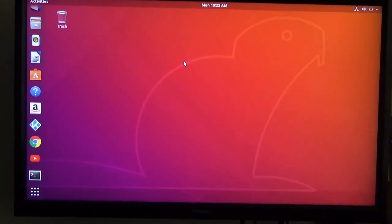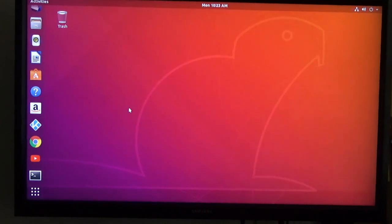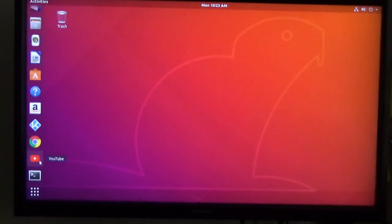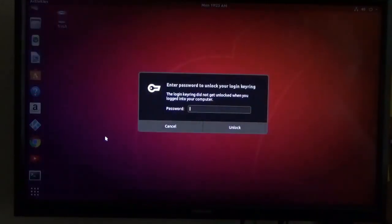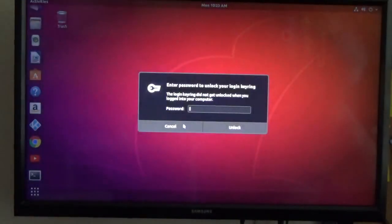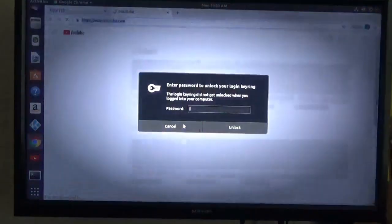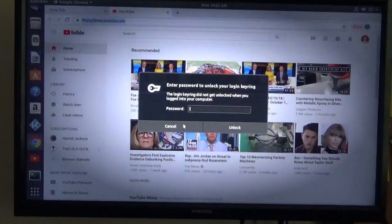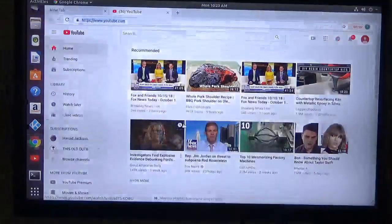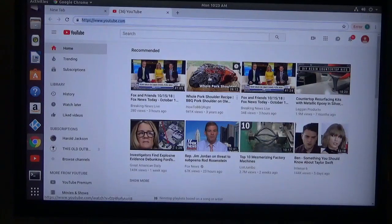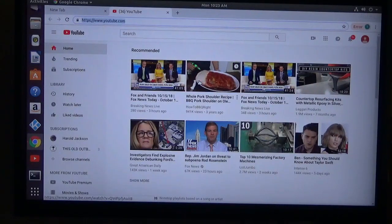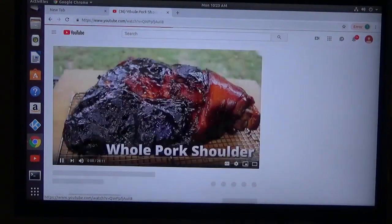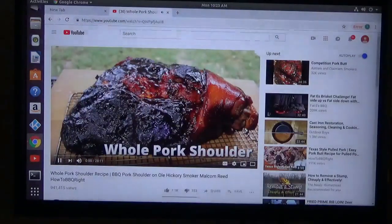I've got this hooked up to this little 32-inch TV in this room right now. I'm getting ready to take it into the living room and hook it up to the big screen. Let's see if we got any sound here.